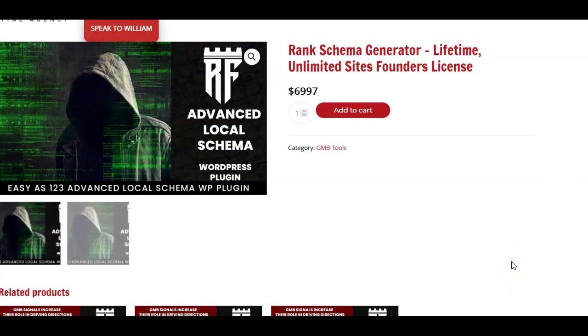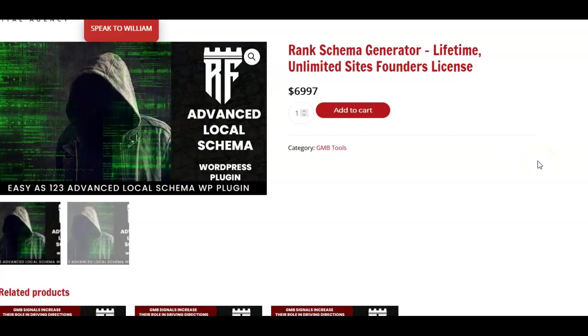I'm going to step you through the type of information that you need to get it going and why it is so advanced compared to just a typical schema generator plugin that's out there like Yoast or Rank Math, and why this absolutely would change how your schema works.